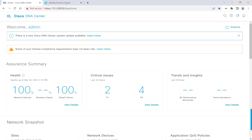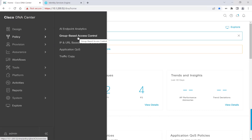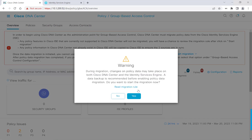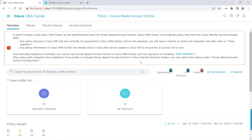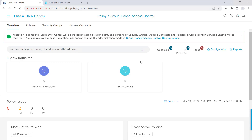Let's go ahead and get started — we'll head to Policy, then Group-Based Access Control. We'll get a warning message here saying that in order to begin using Cisco DNA Center as an administration point for group-based access control, Cisco DNA Center must migrate policy data from the Cisco Identity Services Engine. Let's go ahead and start this migration — we'll click Yes. We'll see that migration is in progress, and it's already completed.